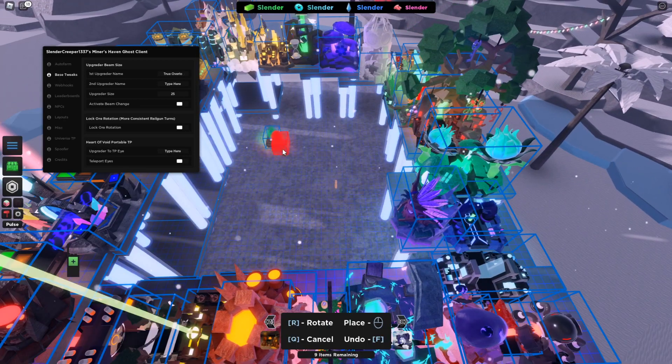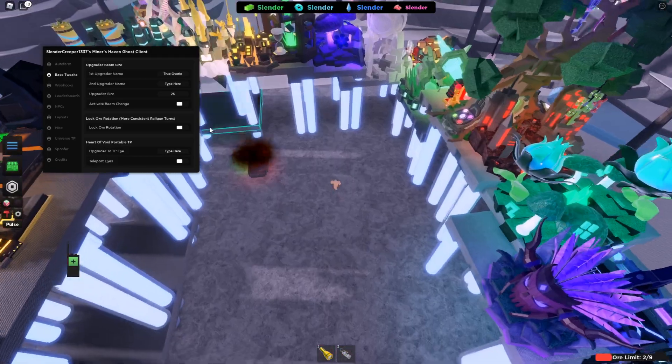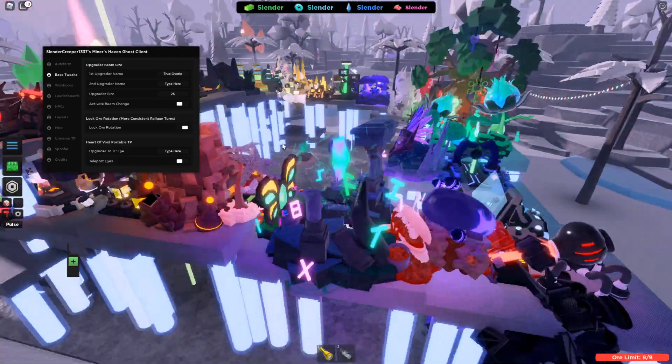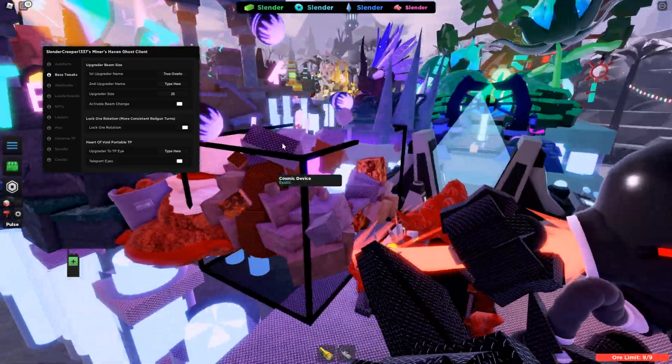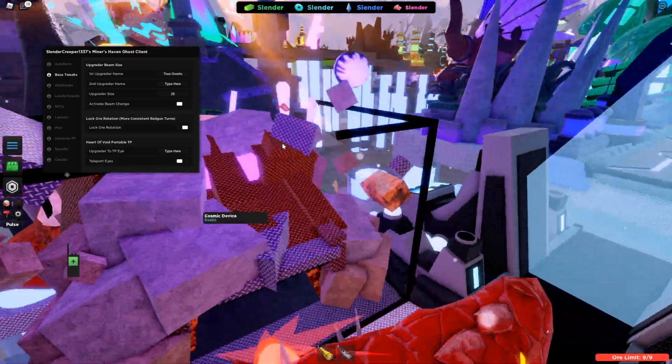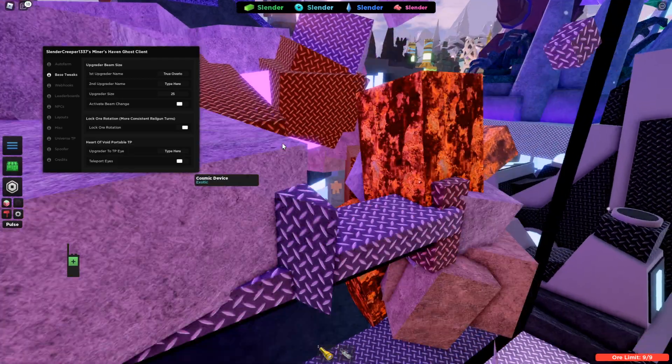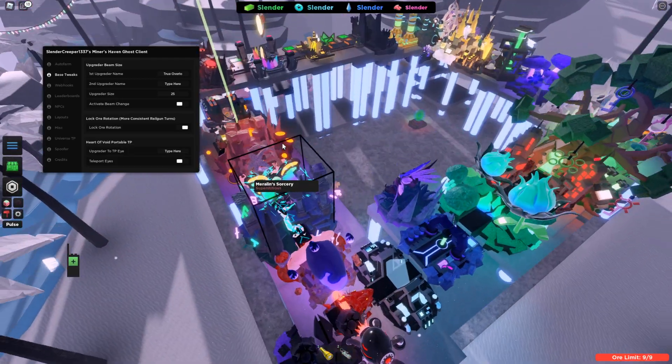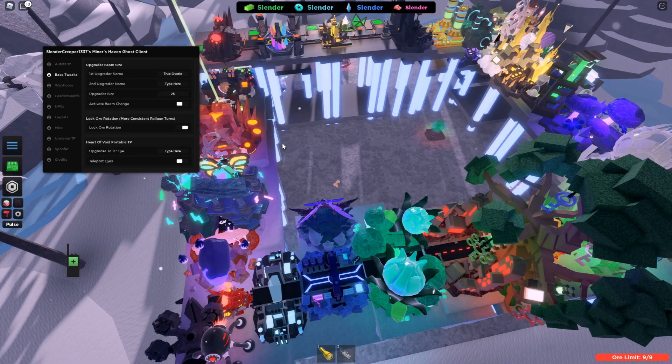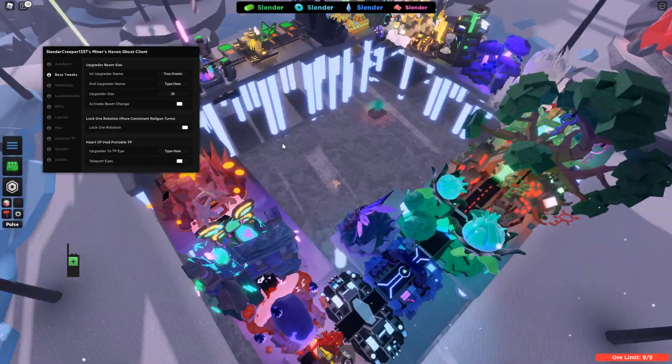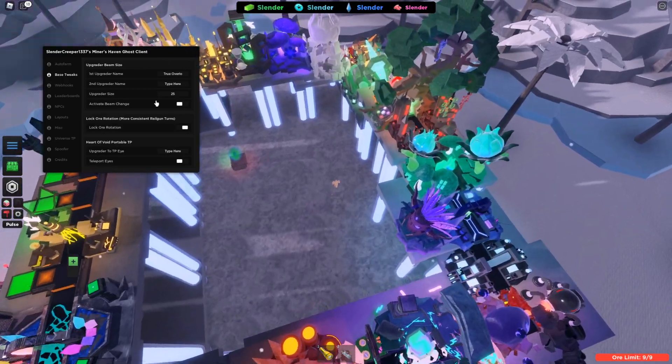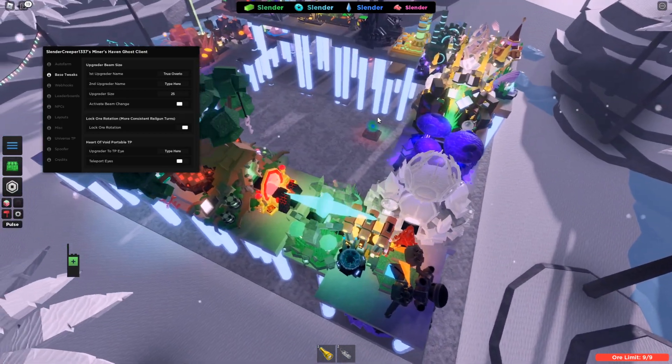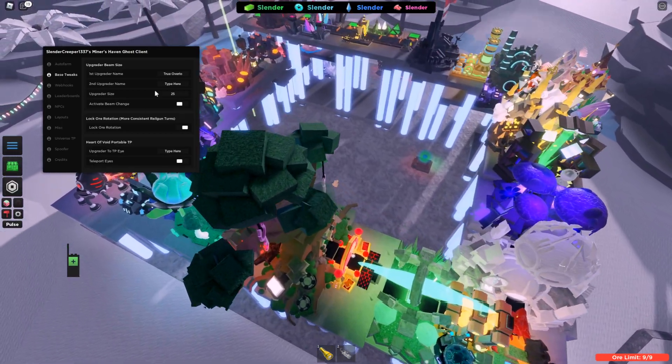The next thing is lock ore rotation. This basically makes the ores just not move at all in a rotational manner. So basically the railgun turns become 100% consistent no matter what. And yeah, it's pretty useful, but it makes you miss some of the upgraders sometimes, which is what this feature is helpful for.